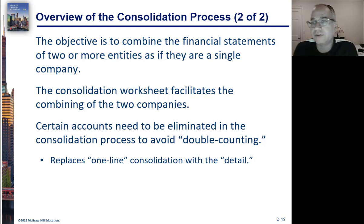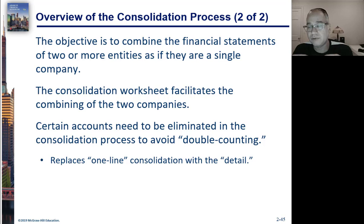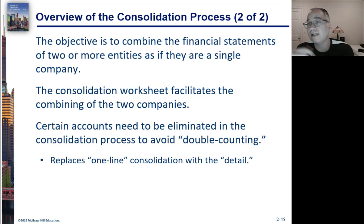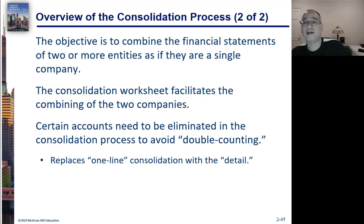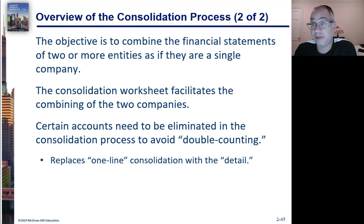So your objective here is to take the two companies and combine them to present financial statements as if it was one company. And it's not pooling. Remember pooling I said is one company all along. We start consolidating when the acquisition takes place.